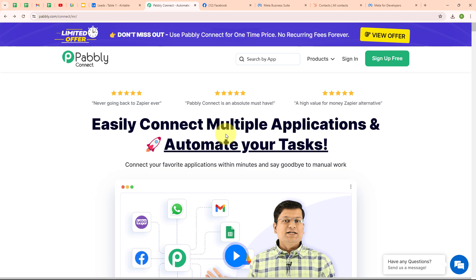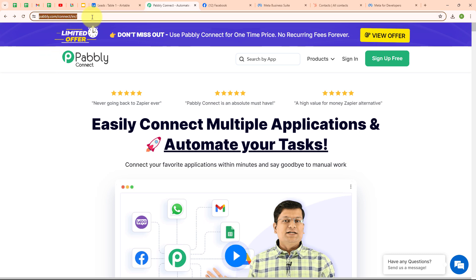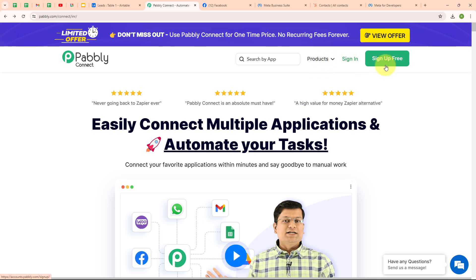Pabbly Connect is an amazing automation and integration software that connects all your favorite apps and makes them work together seamlessly. You can set it up to do things automatically like updating customer info across platforms or sending notifications when something important happens. It's really easy to use and saves you tons of time. Plus it keeps everything organized and error-free so you can focus on growing your business. This is the homepage of Pabbly Connect, which you can visit by browsing to pabbly.com/connect. Here you can see two options: sign in and sign up free. If you're a new user, click on sign up free and get 300 tasks every month. If you're an existing user, click on sign in.